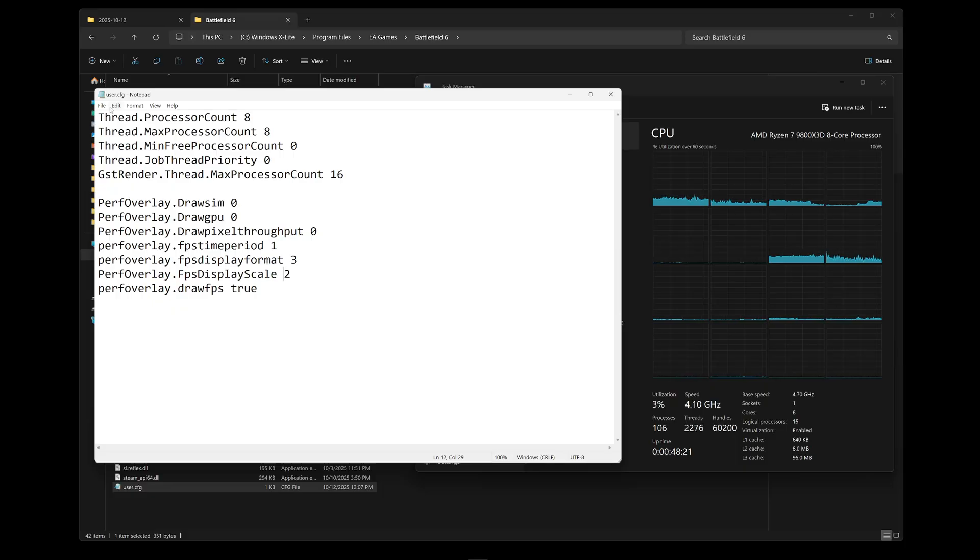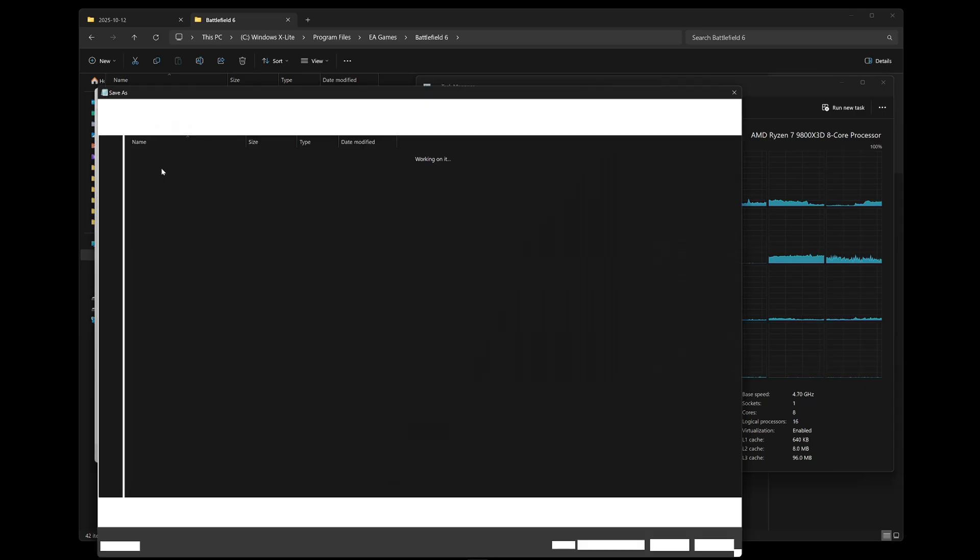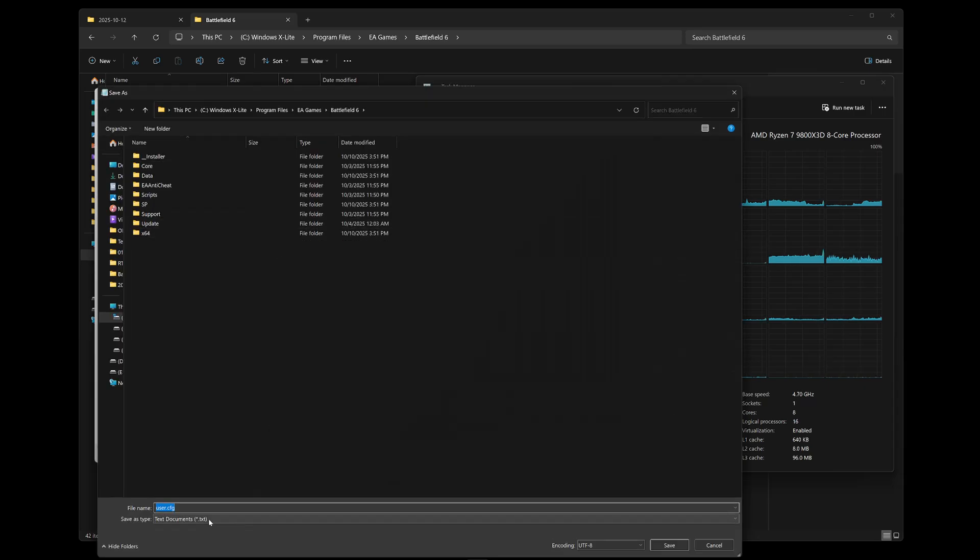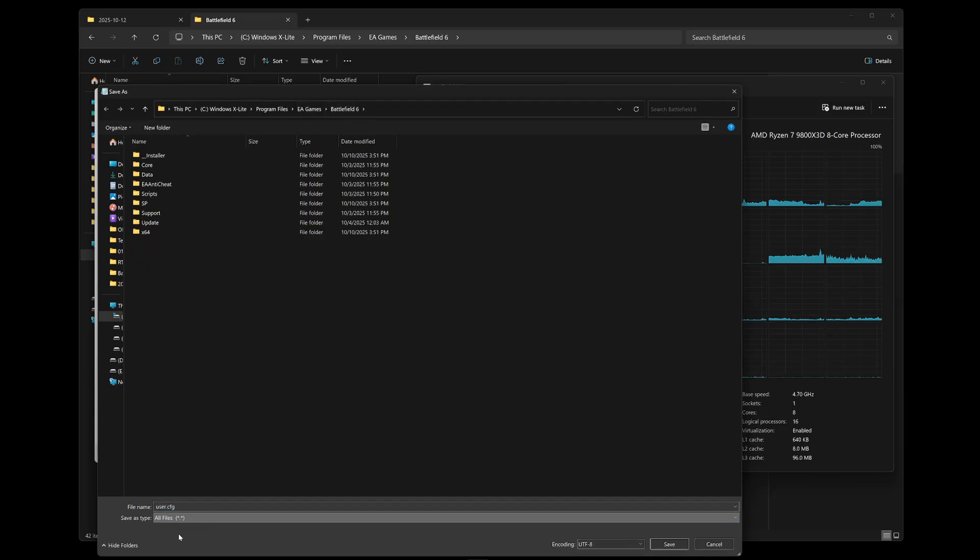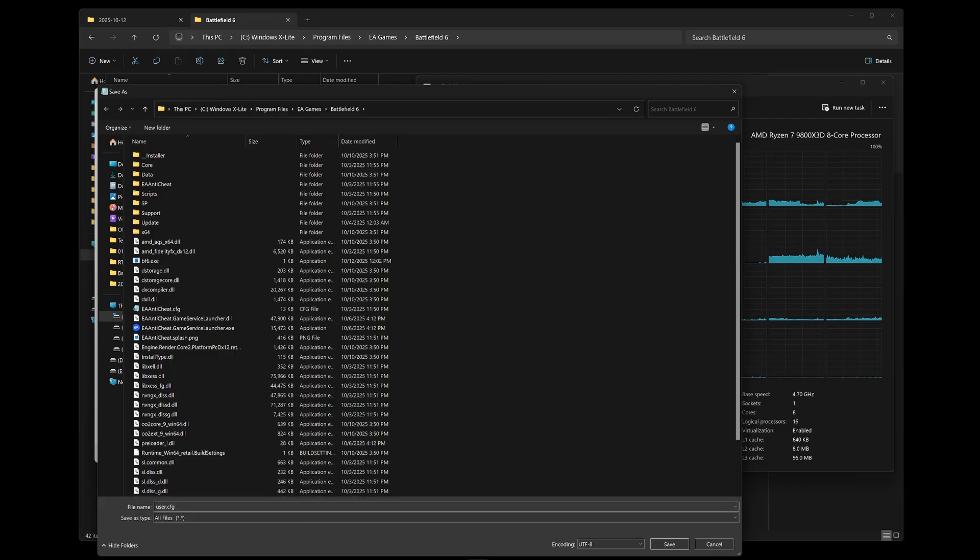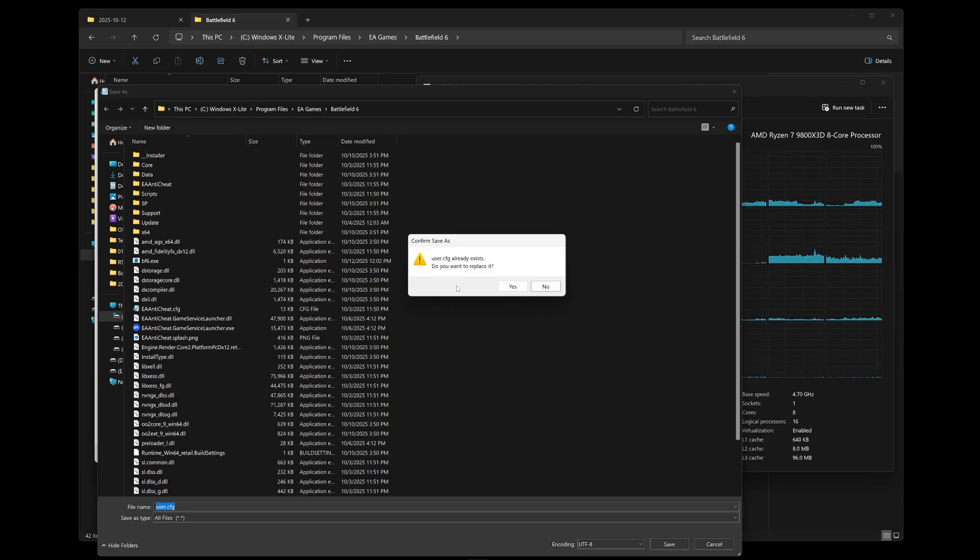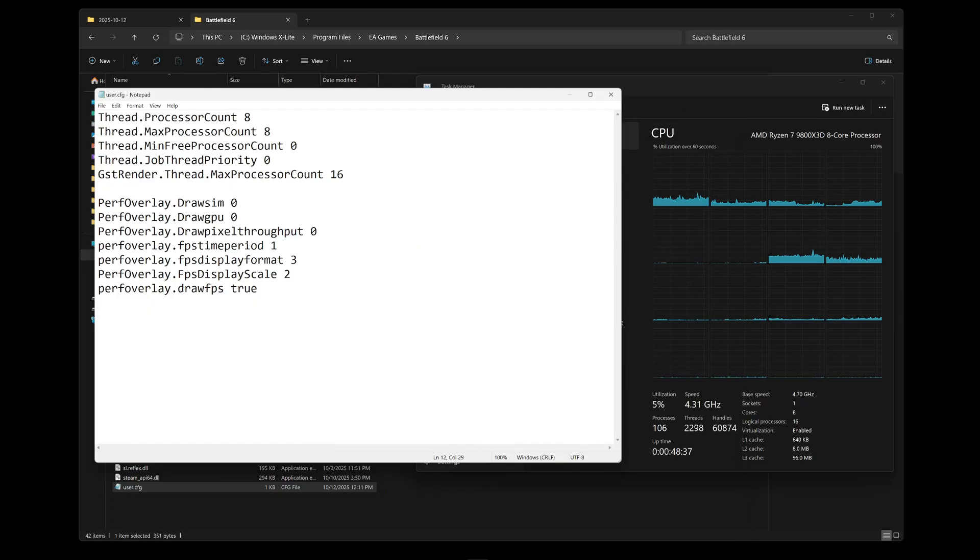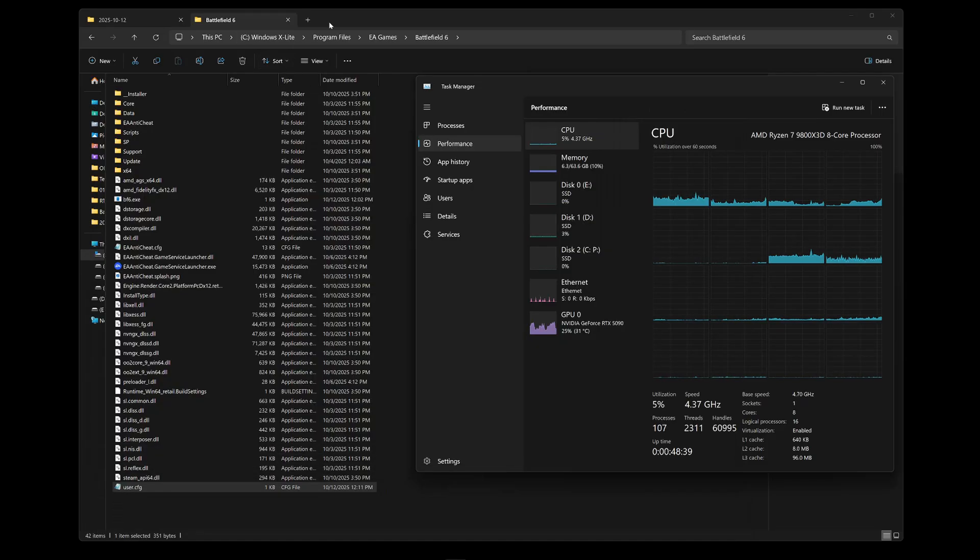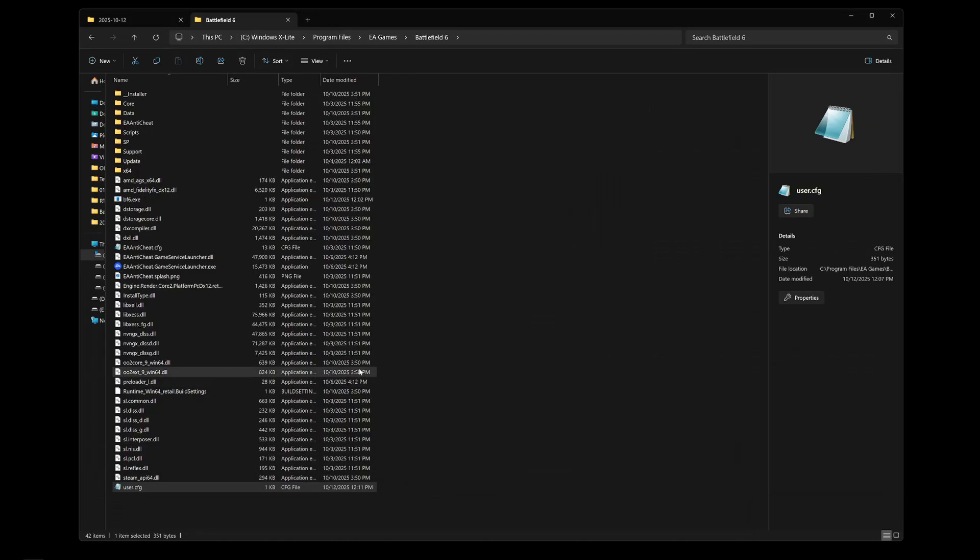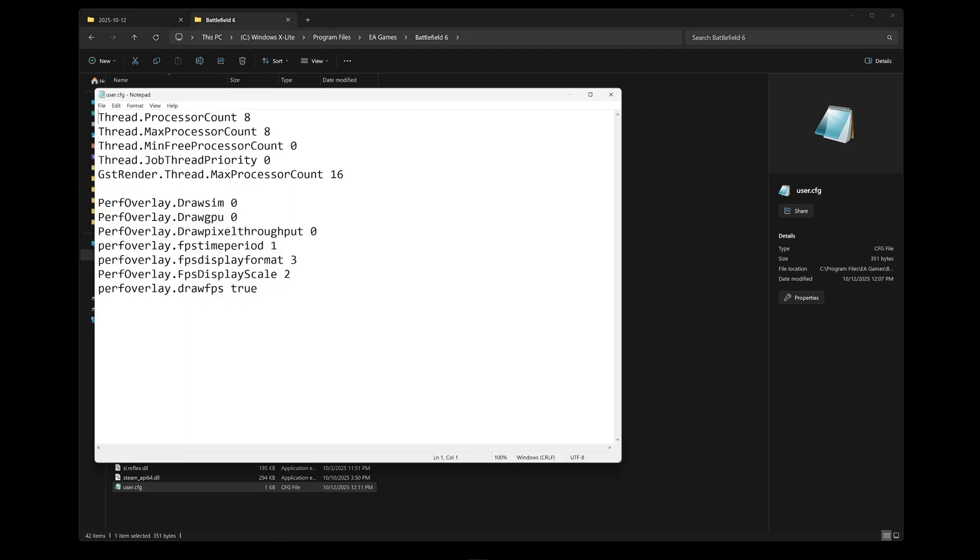Once you have done that, you just click on file, save as, navigate to your Battlefield 6 folder, click on all files, make sure it's named user.cfg, save it. I already have it, so I'll replace it, and that's it. Now in your Battlefield 6 folder you will have a user.cfg with everything you need.